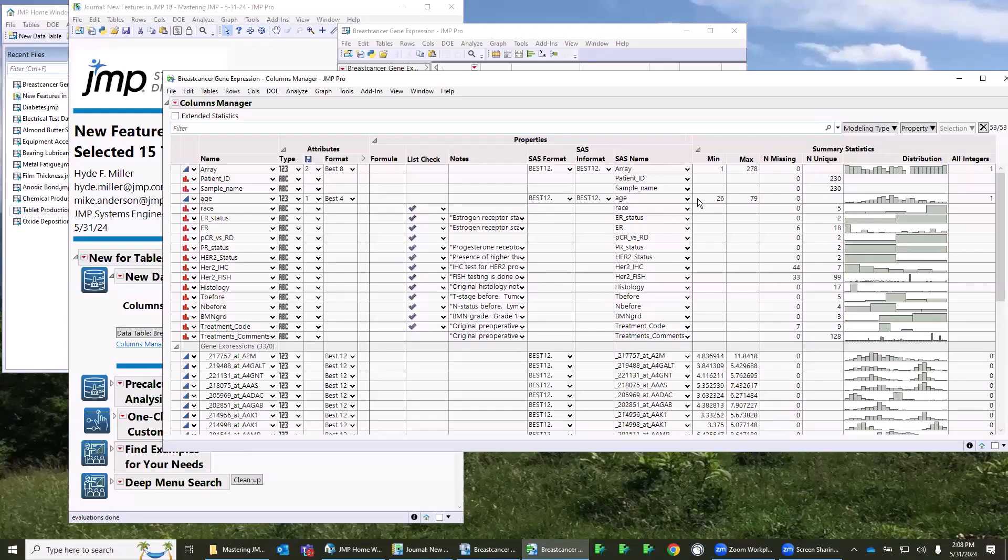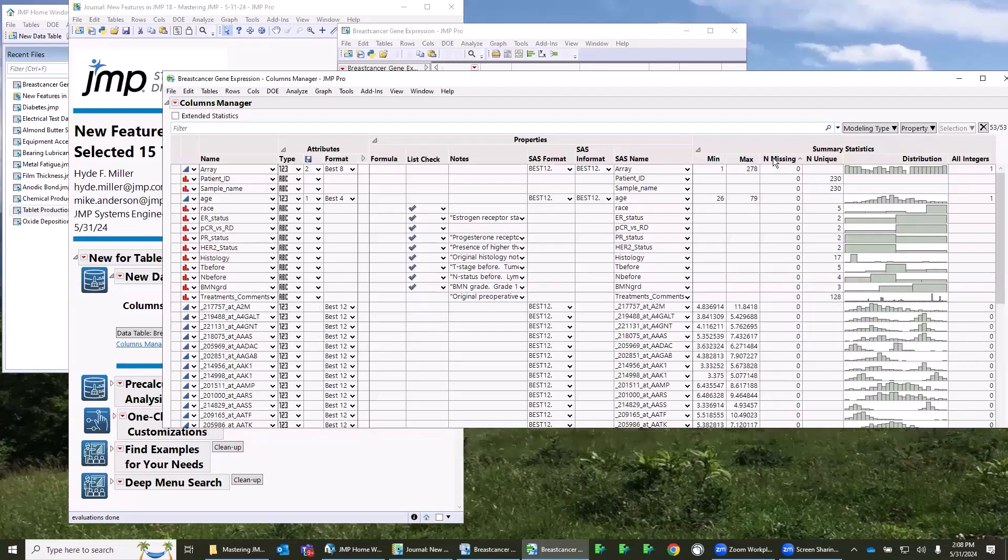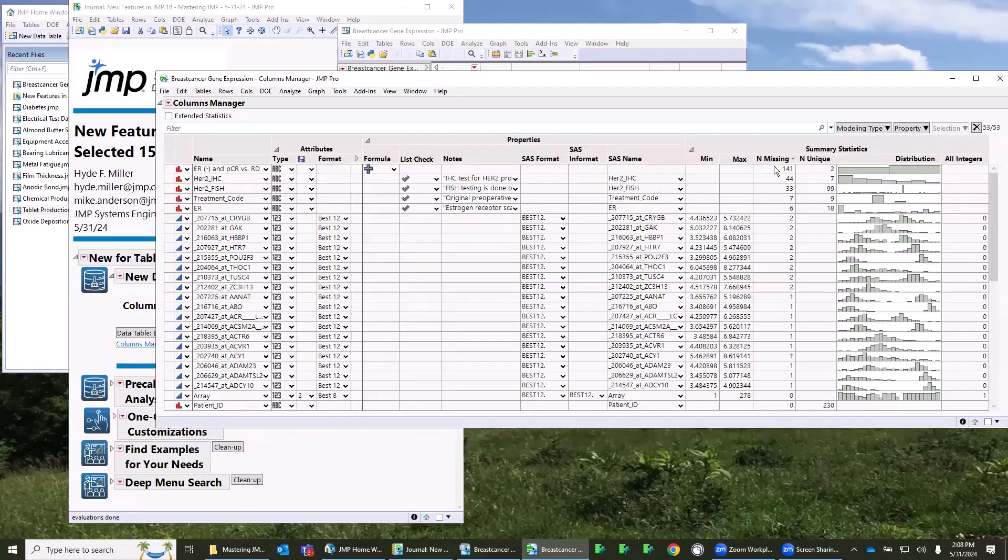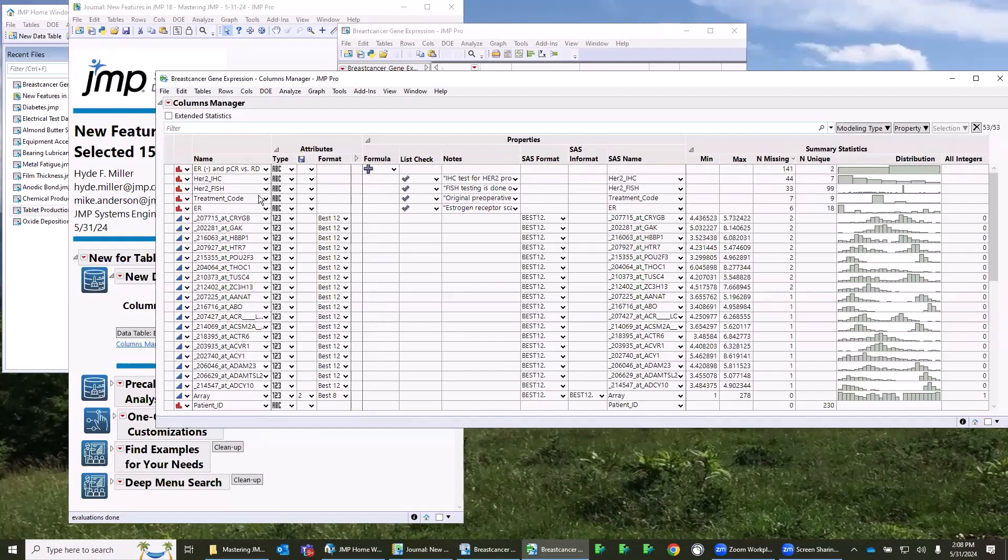For example, if I want to see what columns have missing data, I have a column here that shows the number of missing values. If I click on it, I can sort the list of columns by the number of missing values, so I can see which columns have the most number of missing values.